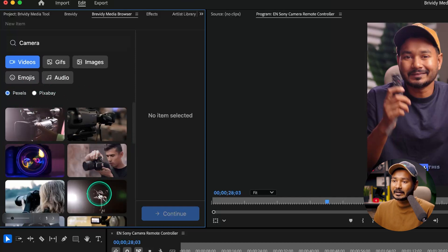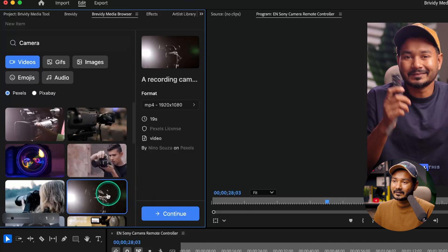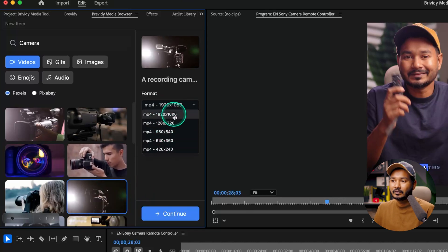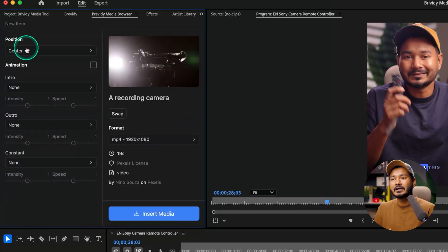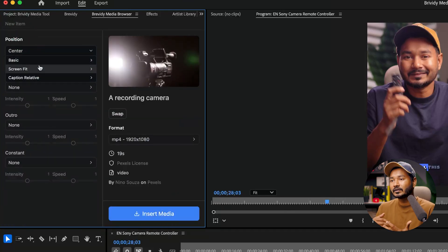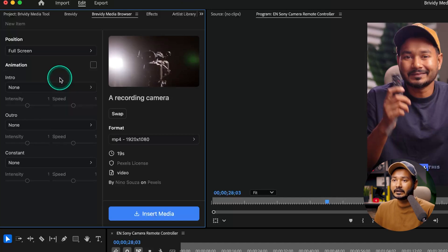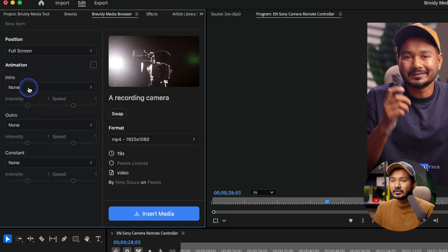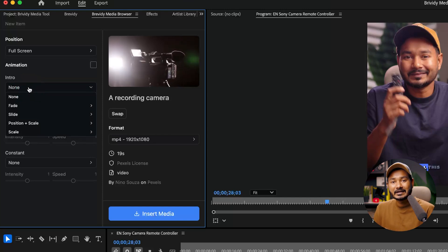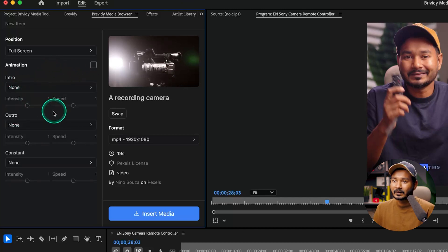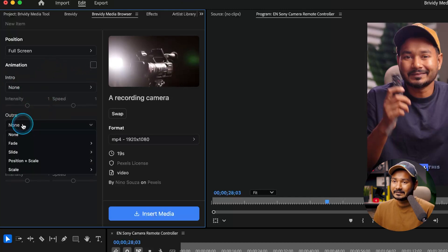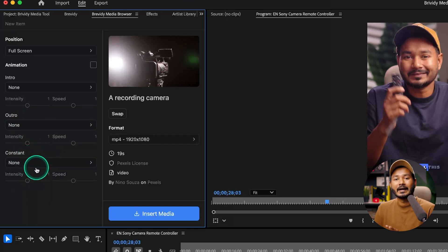Under each category you'll find several media providers. For videos and GIFs, you'll see different providers. I'll select Pexels and choose a clip. I select the HD resolution, click Continue, then choose the position. If you want to fit the media to your screen, select Screen Fit, then Full Screen. From the intro section you can use an intro animation, an in-animation, and also an out animation for the media.